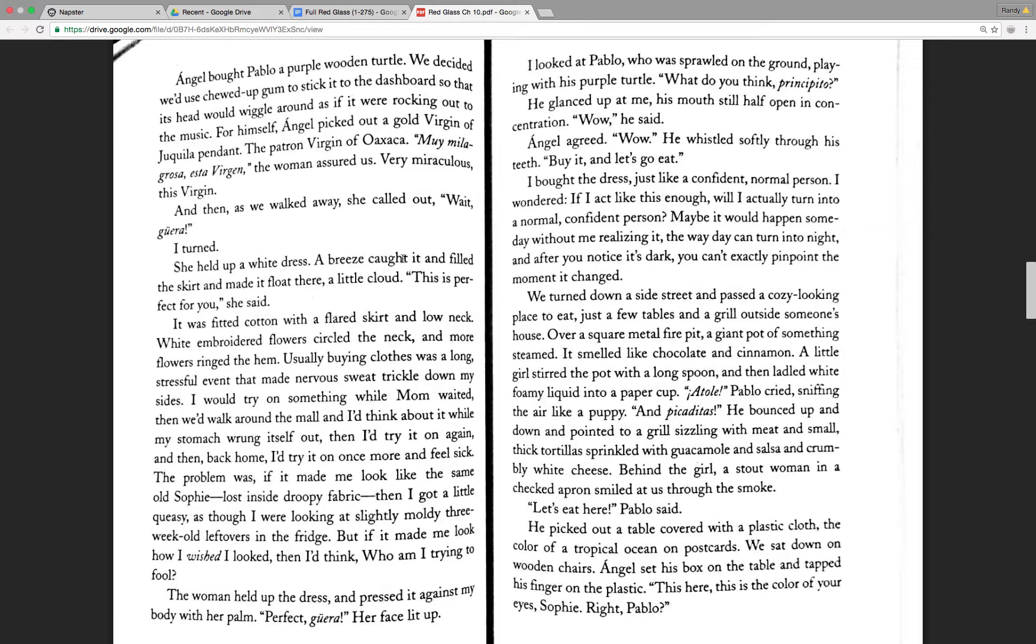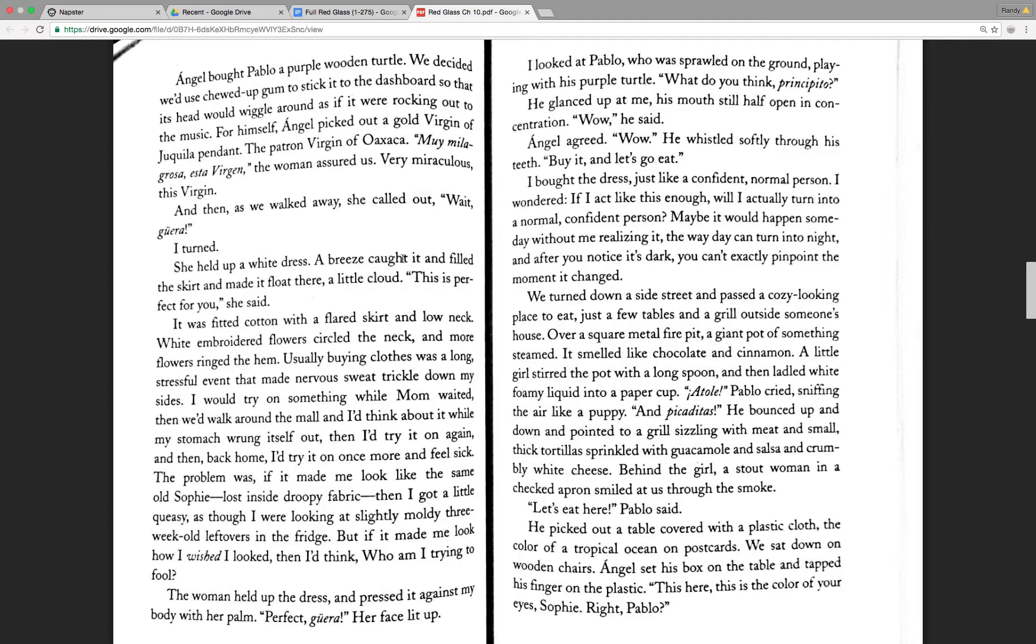And then as we walked away, she called out, Wait, gore! Yeah, I turned. She held up a white dress. A breeze caught it and filled the skirt and made it float there, a little cloud. This is perfect for you, she said. It was fitted cotton with a flared skirt and a low neck. White embroidered flowers circled the neck and more flowers ringed the hem. Usually buying clothes was a long, stressful event that made nervous sweat trickle down my sides.